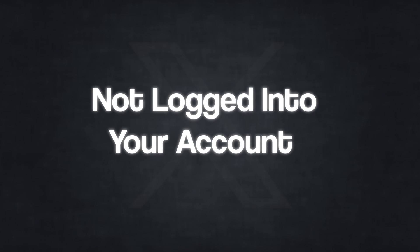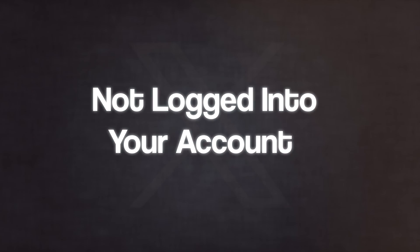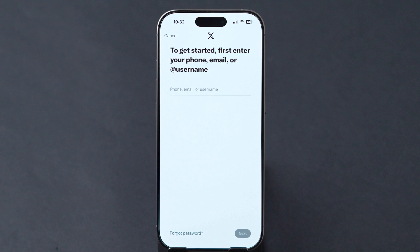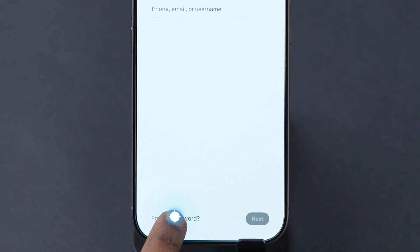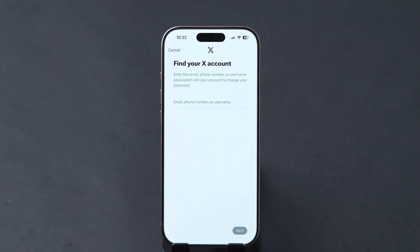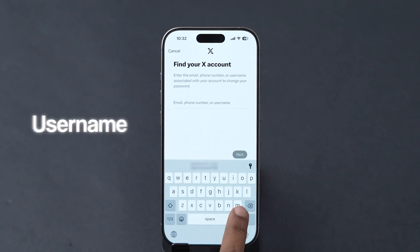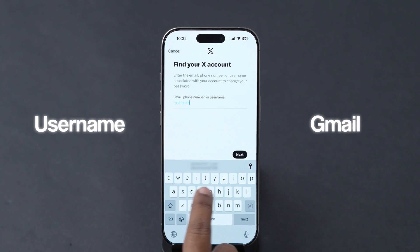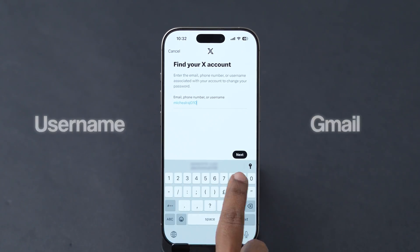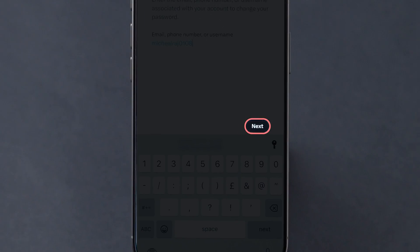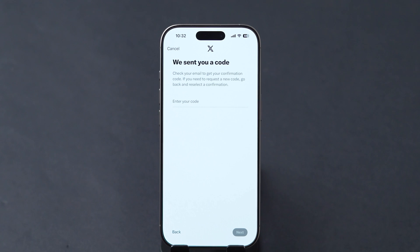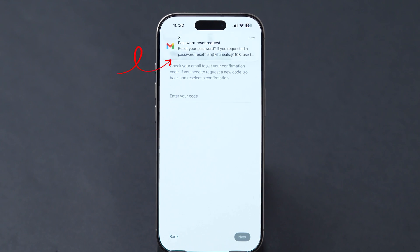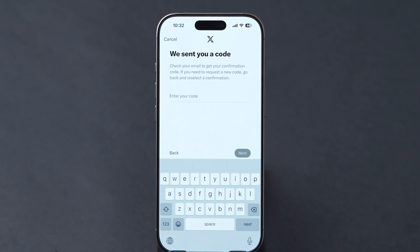If you're not logged into your account, then in the app homepage click on Forgot Password. Next, enter the username or email in the respective block and tap on Next. After that, it will send a verification code to your logged email.